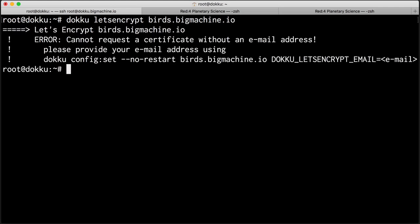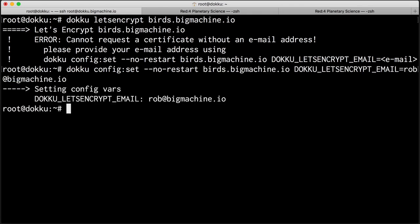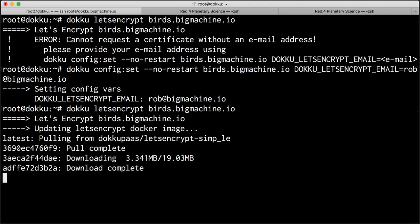Ah, yes, of course. So we'll do doku config set. And this is just going to be the email address for our doku installation. And setting our configuration. There we go. Okay, let's try this one more time. Let's Encrypt.